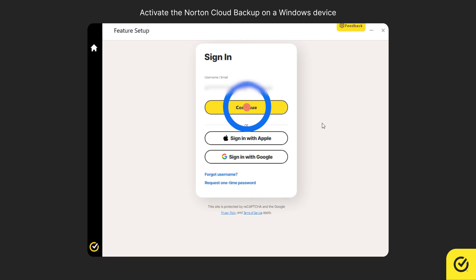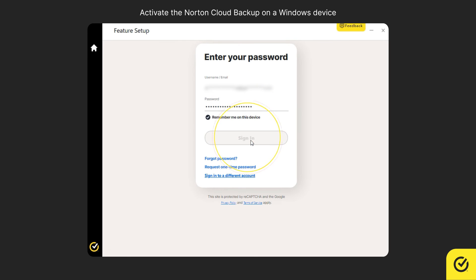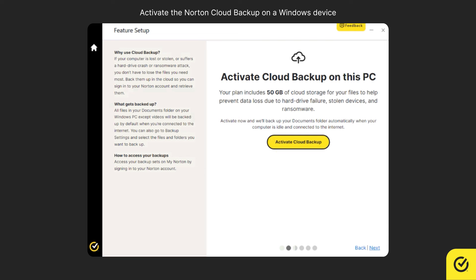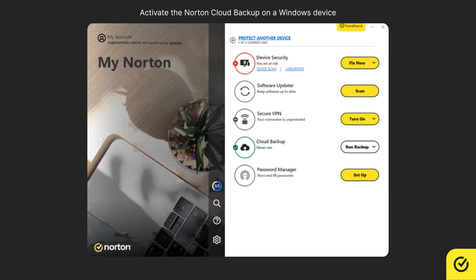If prompted to authenticate, enter your Norton account password and click sign in. Navigating through the carousel showcases the option to activate cloud backup on this PC. Click Activate Cloud Backup. Your Norton Cloud Backup is now activated.